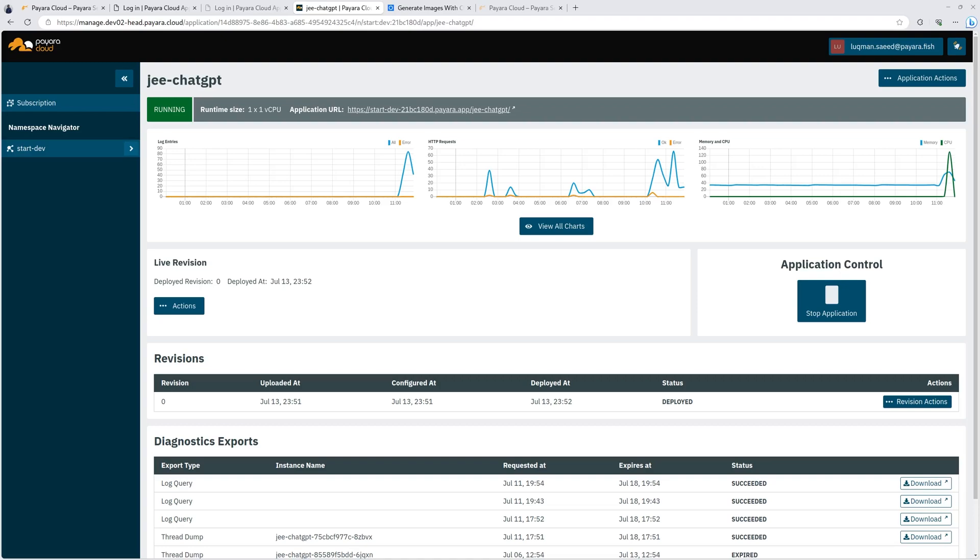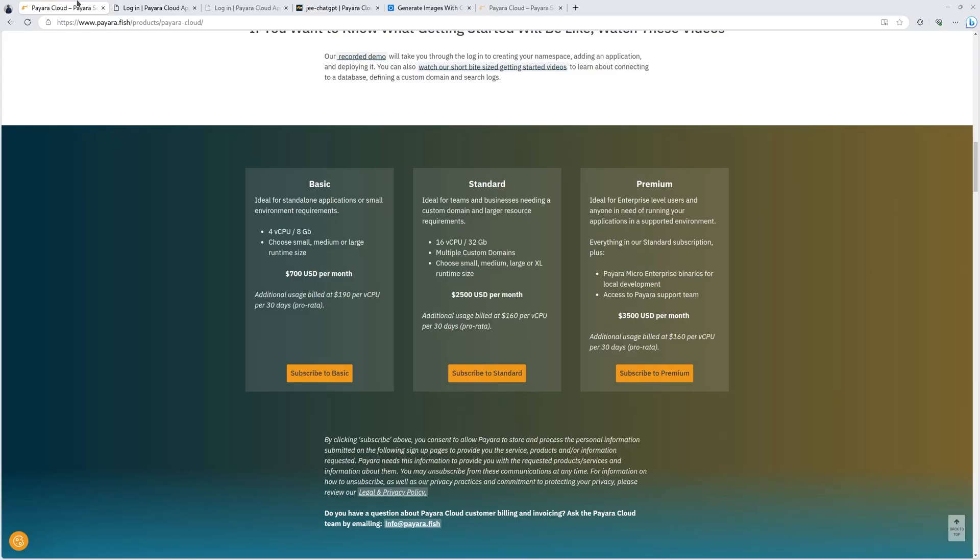I know you don't believe me. So go to Pyara.Cloud and check it out. Sign up today and take it for a spin and see the magic of getting your Jakarta EE application in the cloud in under three minutes.